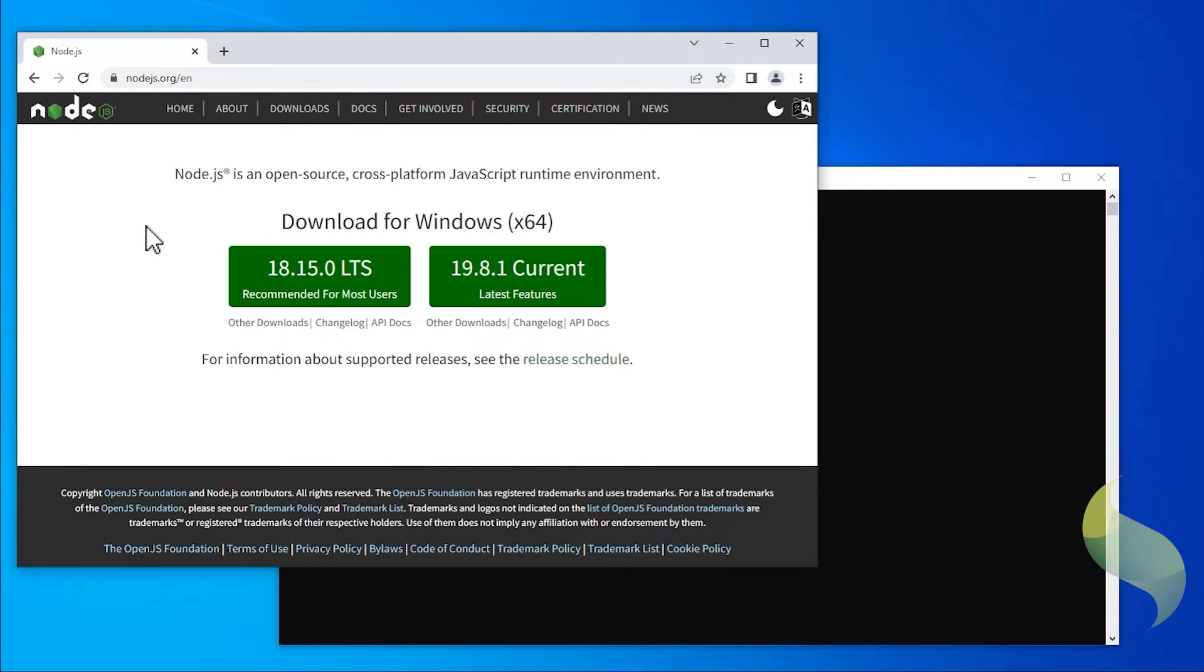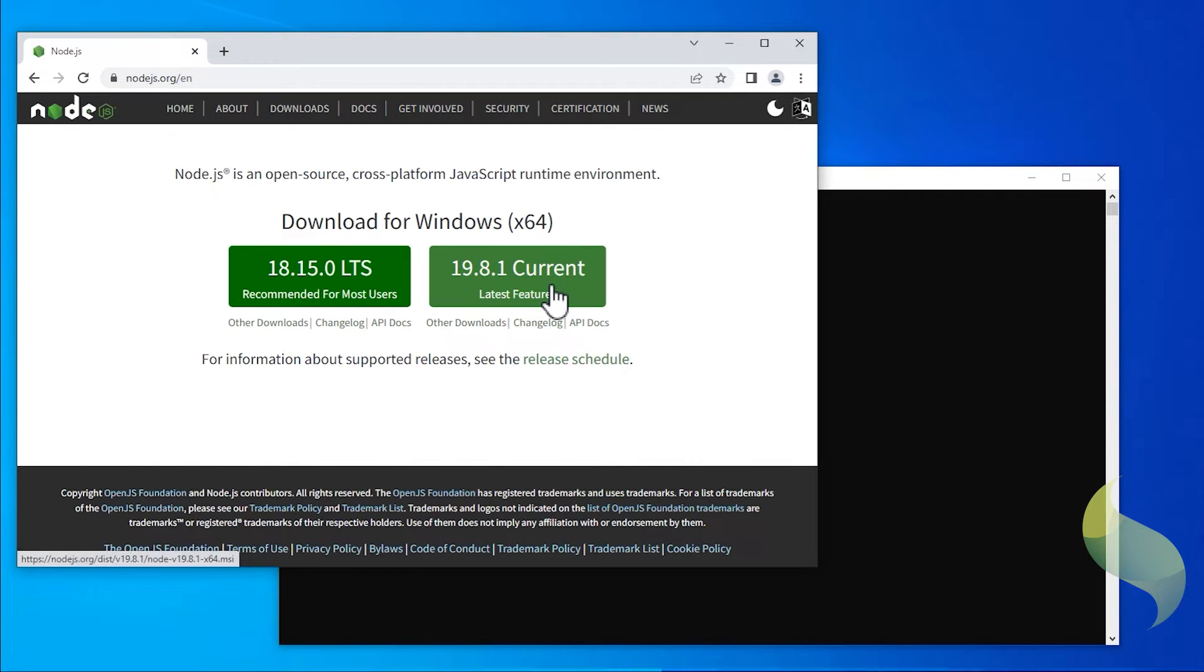Then, click on the current button. The installation file will be downloaded.